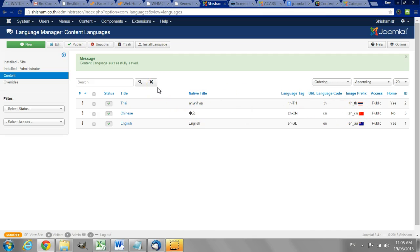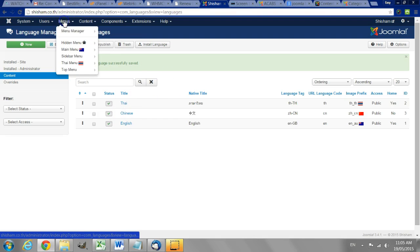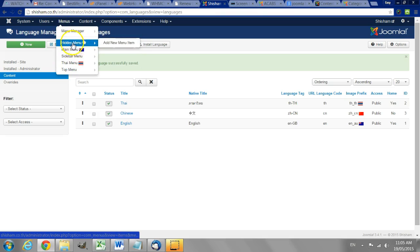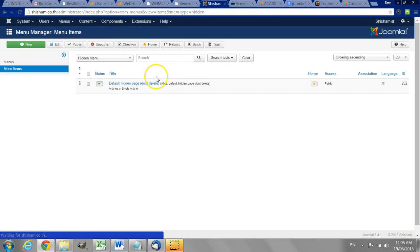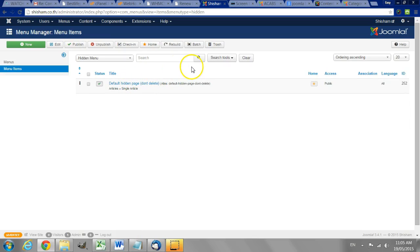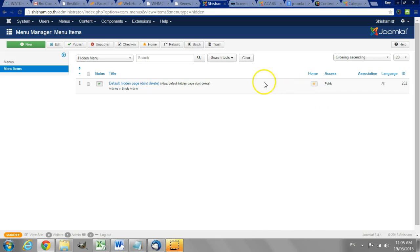Now for each language on the website there needs to be a separate menu. We have to have one menu. I usually call it a hidden menu where we have a home page that is set which will not actually be displayed to anyone. And that has to be set to be in any language or all languages.